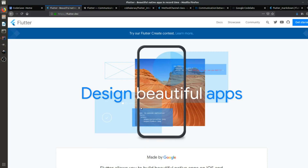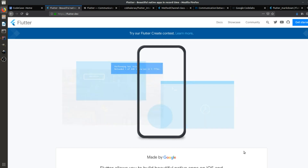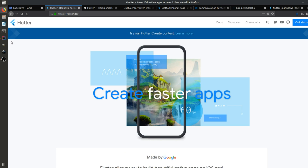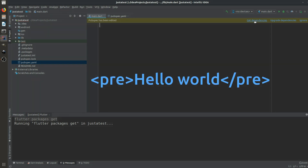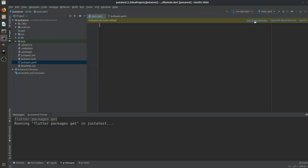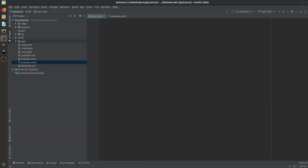Hey everyone, back again with another video. In this video we're going to learn about markdowns in Flutter. What is markdown? If you've worked in HTML, you'll know about the pre tag — used to pre-format text on a webpage. This is somewhat the same thing in our Flutter project: if we want to have pre-formatted content, we use markdowns.